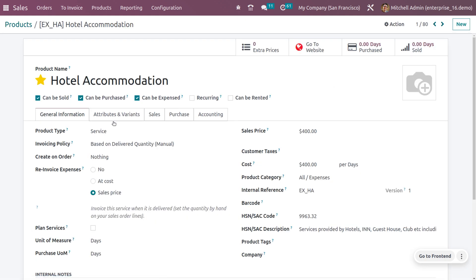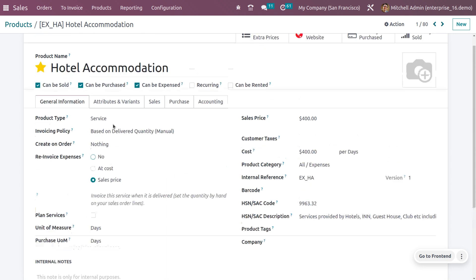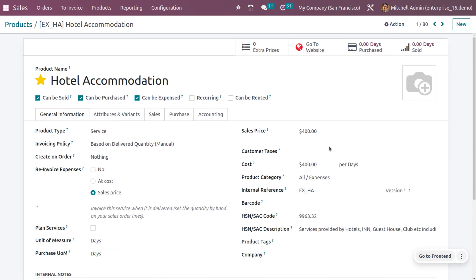Set the product type as service. You may be creating expenses or invoices based on delivered quantity. You can choose to re-invoice the expense at cost or at sales price. You can also set the unit of measurement, sales price, and cost.